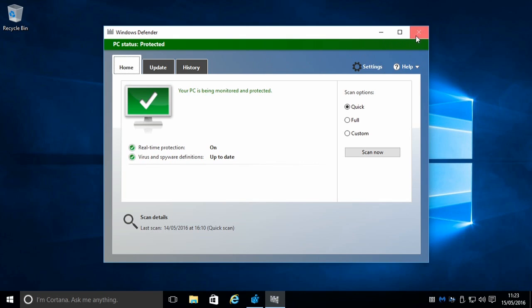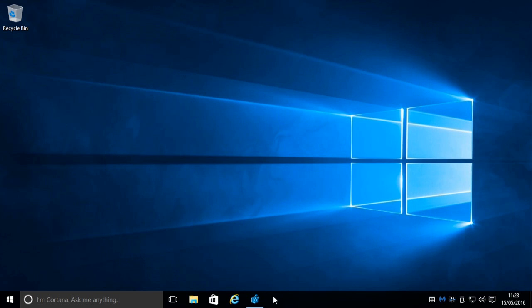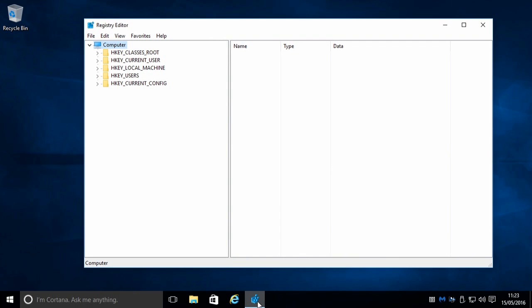So what we're going to do is go to Registry Editor. First, we go to HKEY_LOCAL_MACHINE right here.